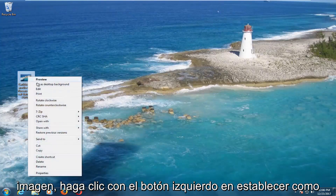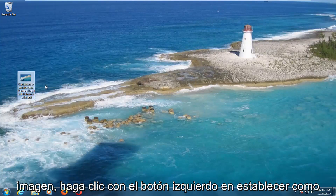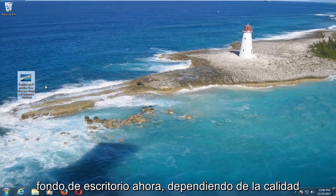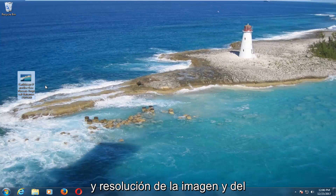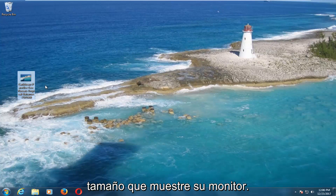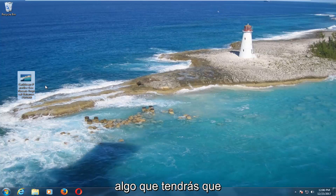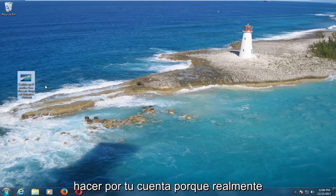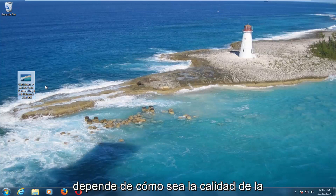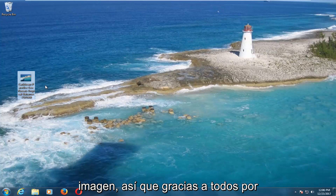Again, just right click on the image and left click on Set As Desktop Background. Now, depending on the quality and resolution of the picture and how big your monitor displays, it might come out a little blurry. That's just something you're going to have to deal with on your own because it really depends on the quality of the picture itself.